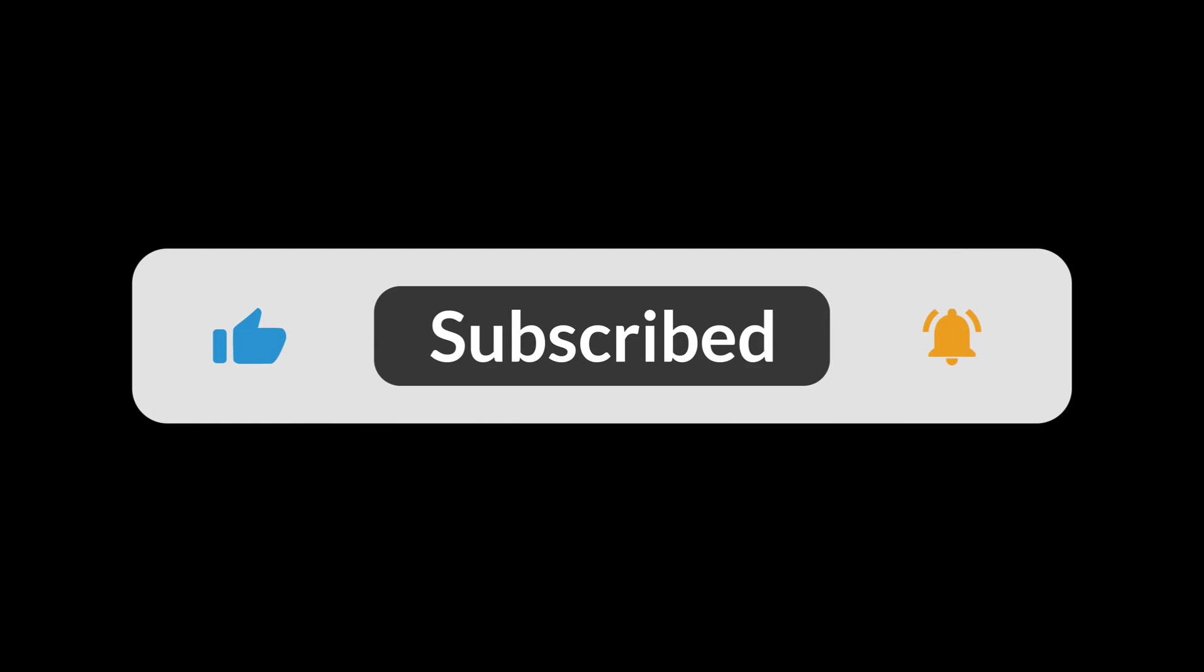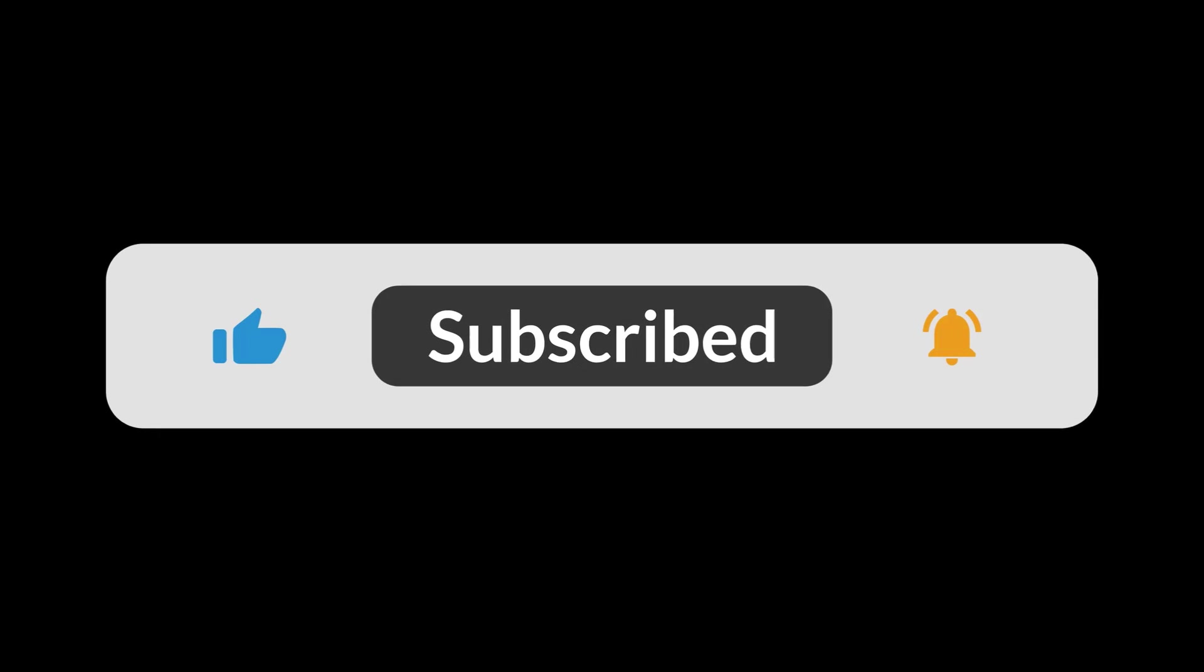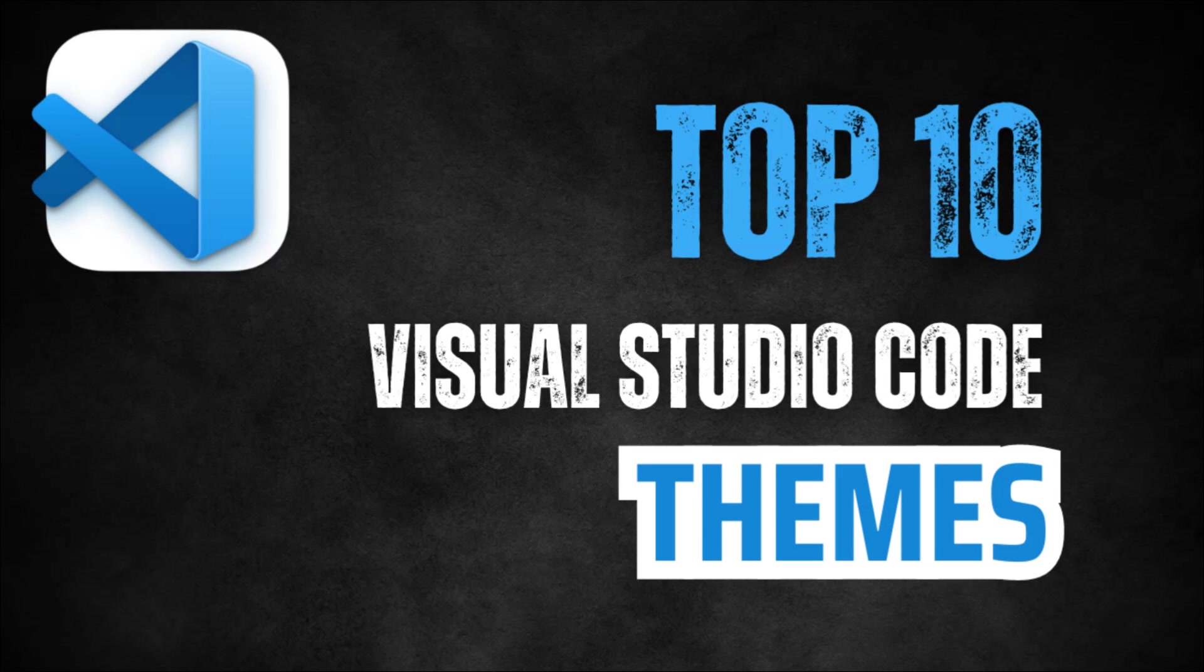Your support helps us create more content like this. Also, let me know in the comments which theme you like the most or if you have any other theme recommendations. See you in the next video.